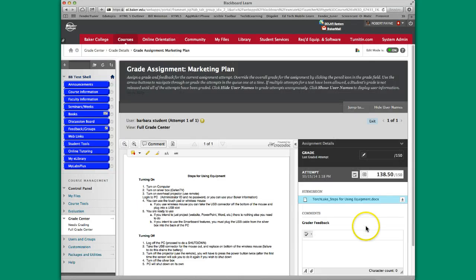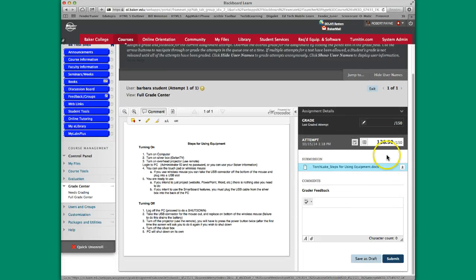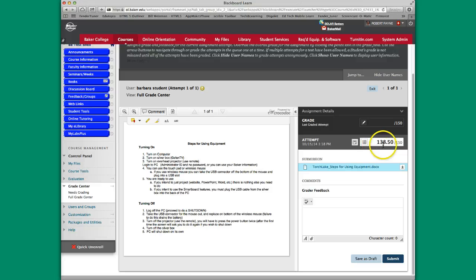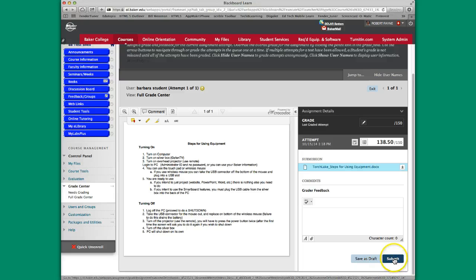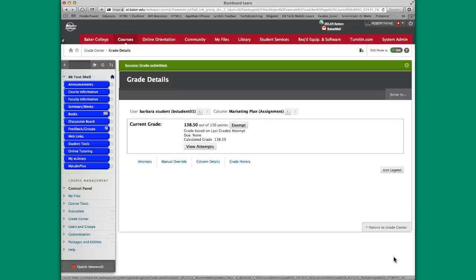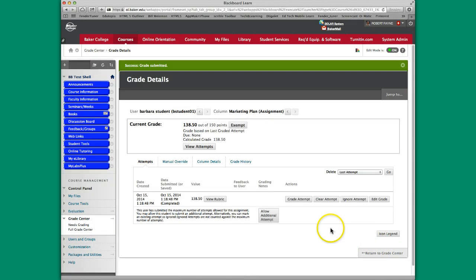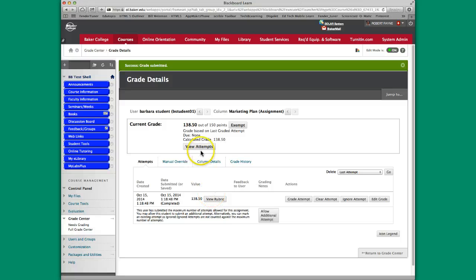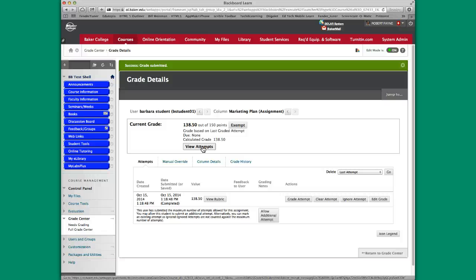And so what we have now is this particular score here, 138.5 out of 150. And once we hit submit, the student is going to have access to seeing not only his or her score, but they're also going to have access to the rubric itself. So anything that you put in the rubric, any of the comments that you put in the rubric, any of the scores that you put in any of the categories, the student will have access to.